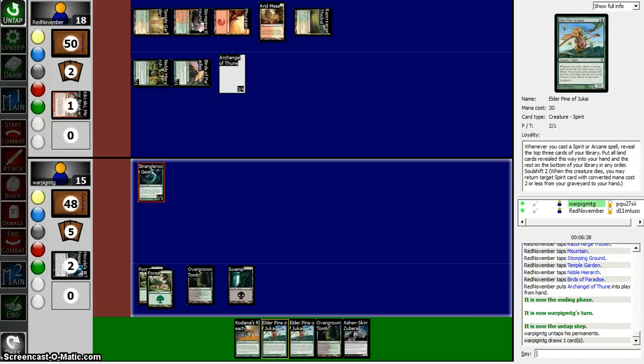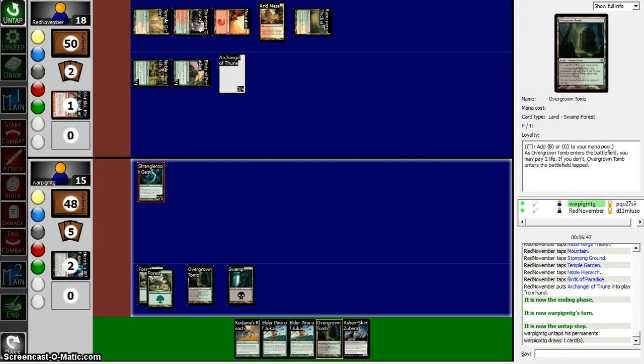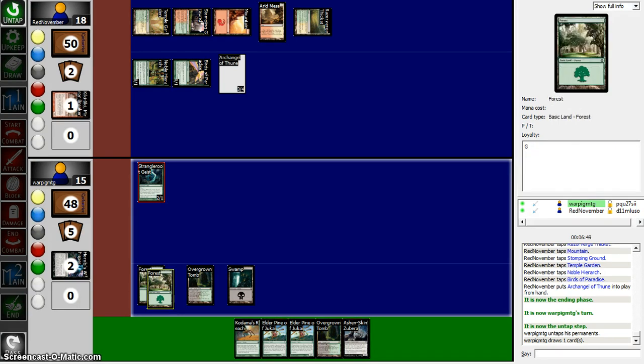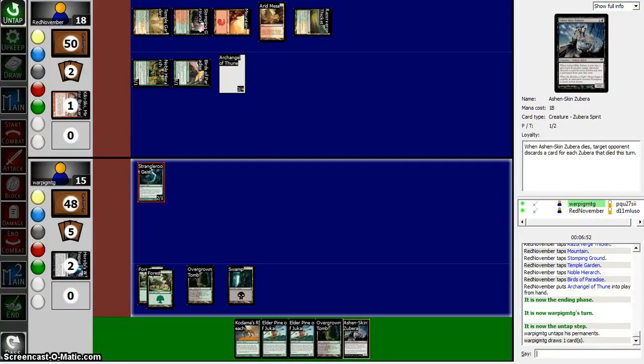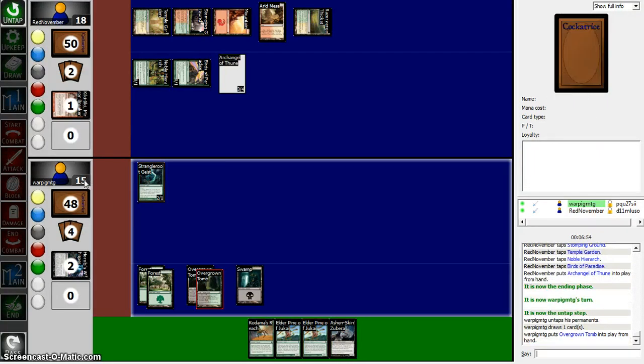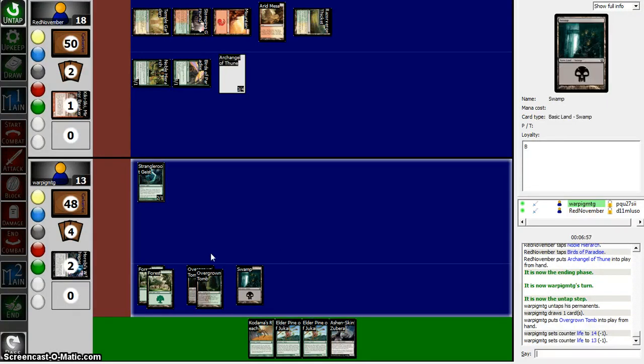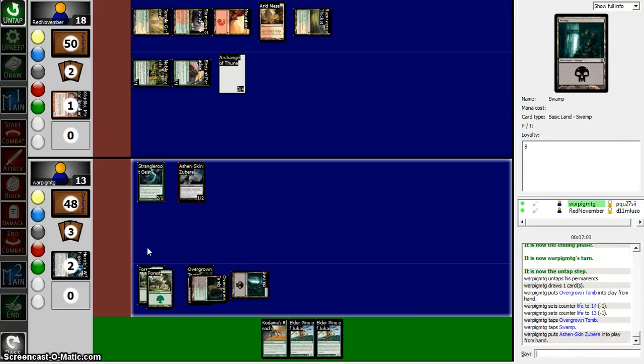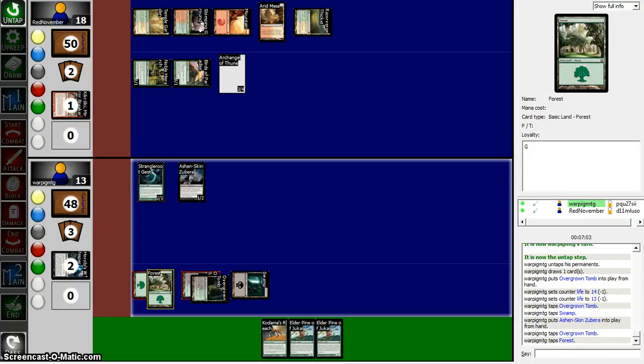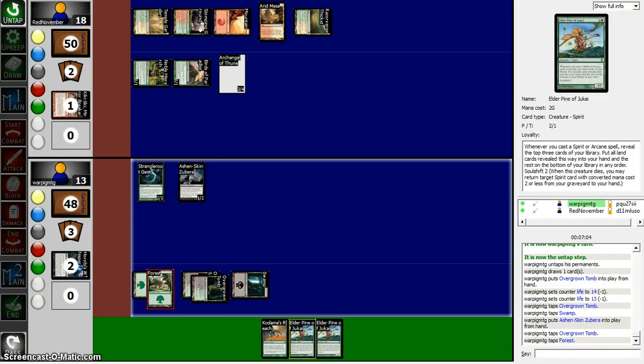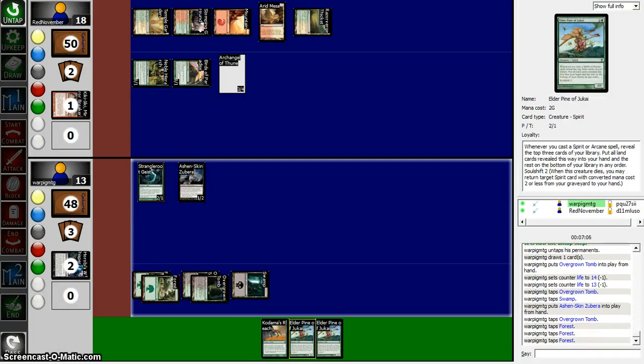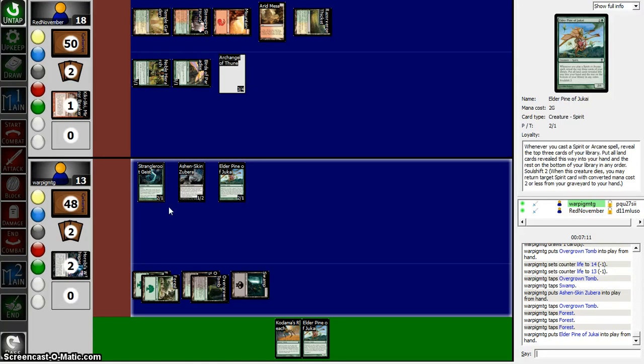When this creature dies, you may return to target Spirit card with converted mana cost 2 or less from the graveyard to your hand. Wow. I really have nothing against this. But we're going to try to play things. I'm going to take two from the Overgrown Tomb because I'm an idiot. We're going to play this man right here. I'm going to play Elder of the Pines Jukai.